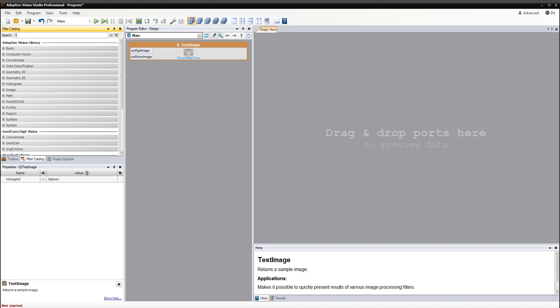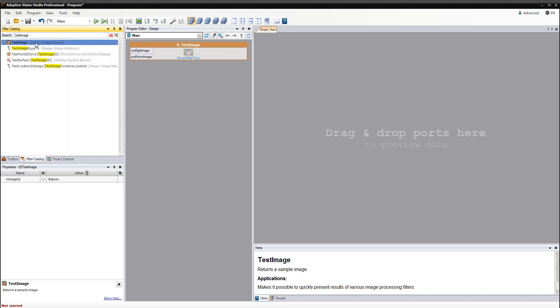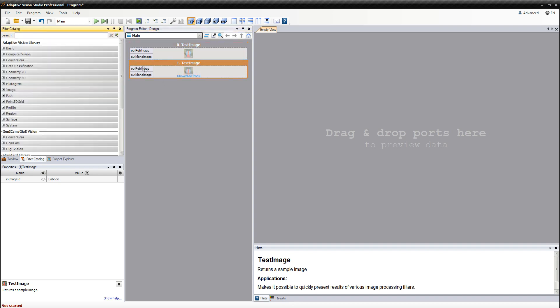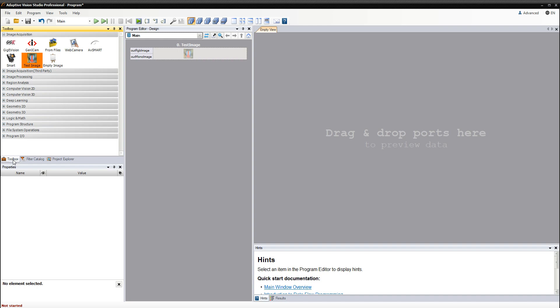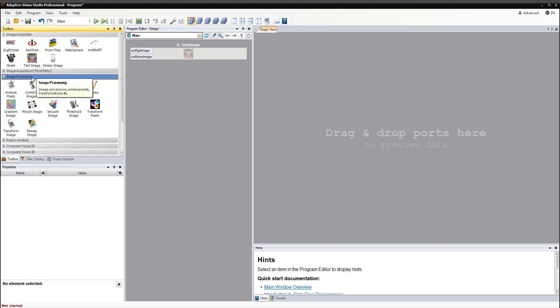If you know the name of the filter, you can search for it here. Now I'll add another filter. Let's say that we want to remove any noise from the image by smoothing it. For that purpose we need the aptly named SmoothImageFilter.